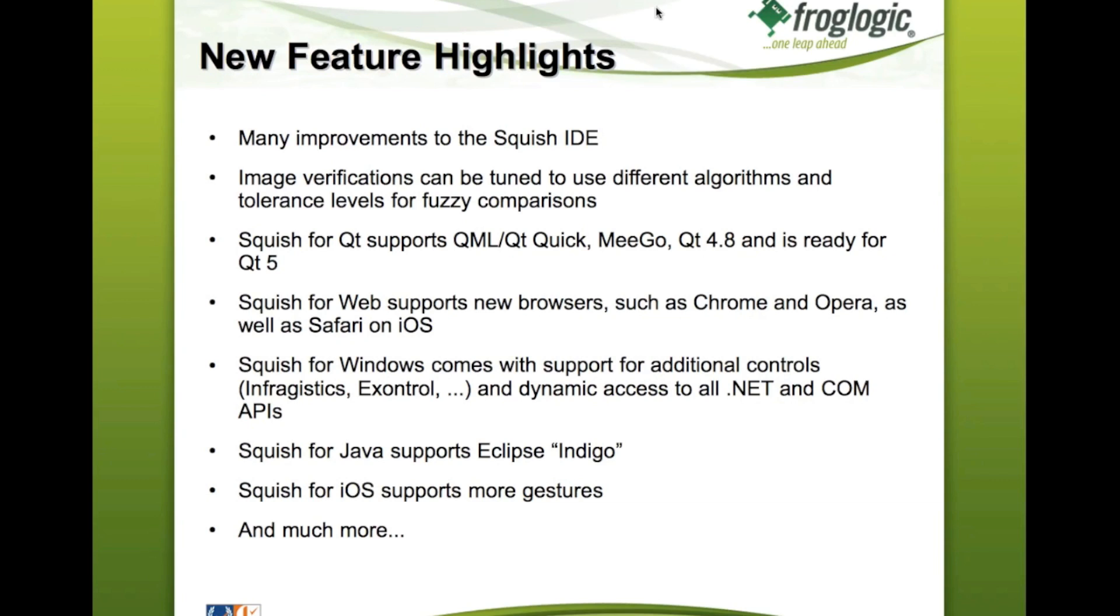You can read up the full list in our release notes once the release is out, but for now, that's the highlights I want to mention. And now for the live demonstration, I would like to show you how the new screenshot comparison feature works for fuzzy screenshot comparisons to make the life of testers easier, who have to test high graphical user interfaces.